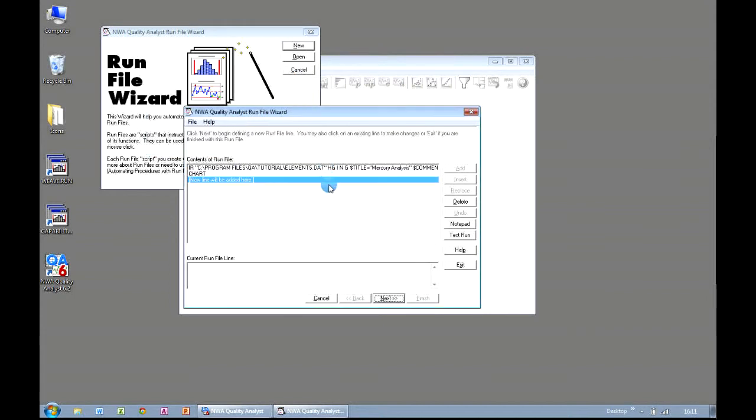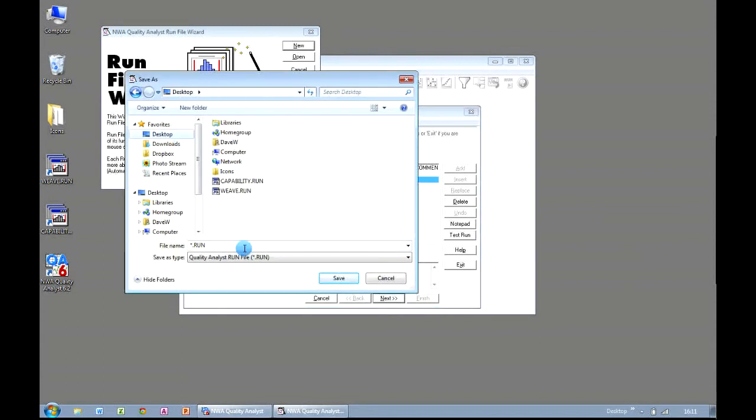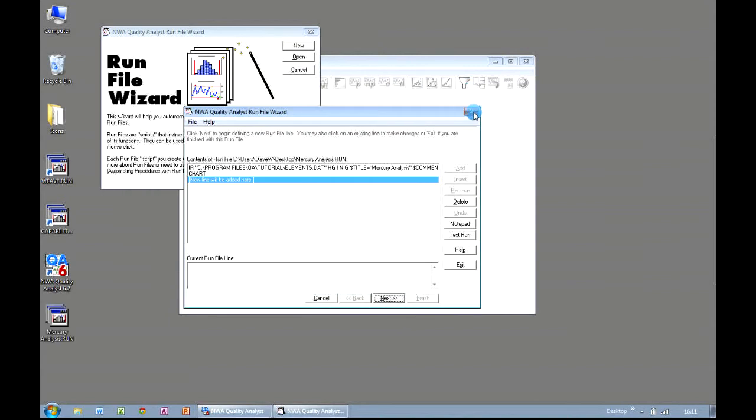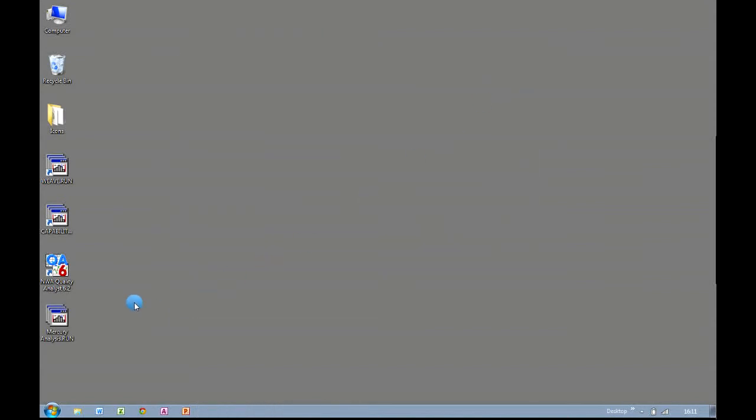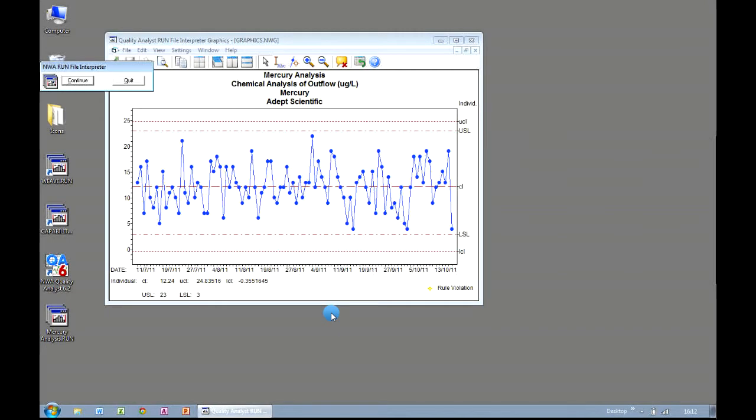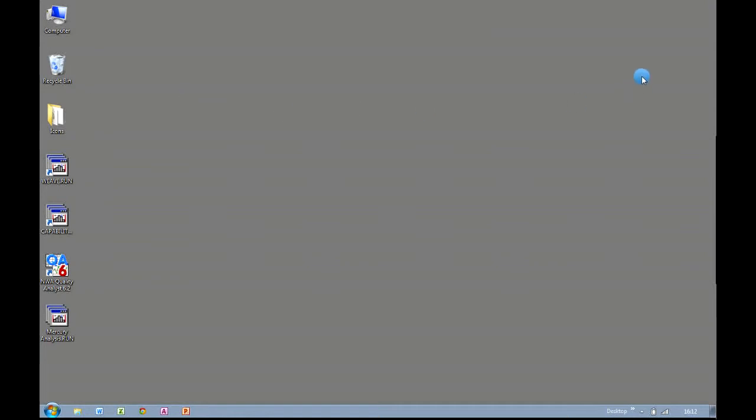So now we have our basic run file. In order to test this out, we can save it to anywhere. I'm going to put it on my desktop, and call it Mercury Analysis, and click on Save. So I can now completely close down Quality Analyst. And I'm left with my run file on my desktop. And if I double click it, Quality Analyst opens up the data set in question, looks at the variable Mercury, and creates the individual's chart as requested. When I click Continue, the run file finishes, and I get returned to my desktop.